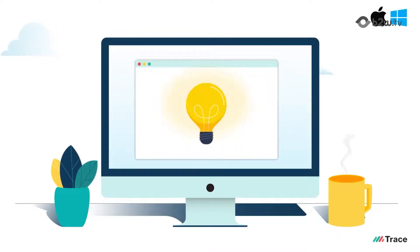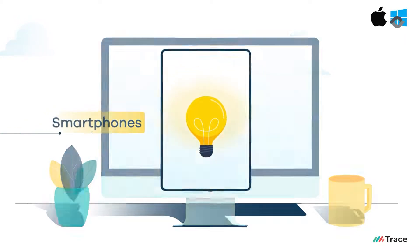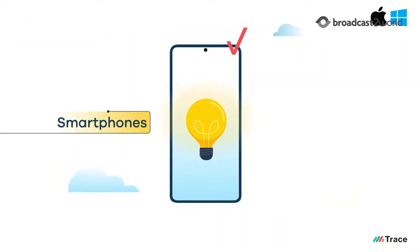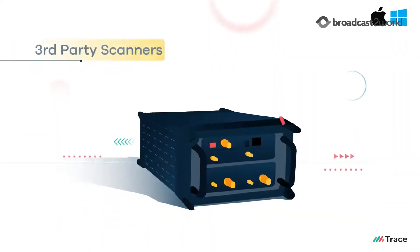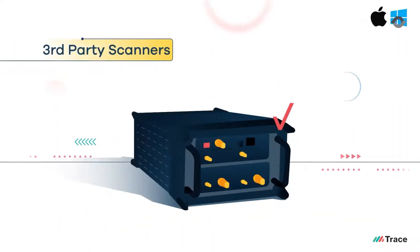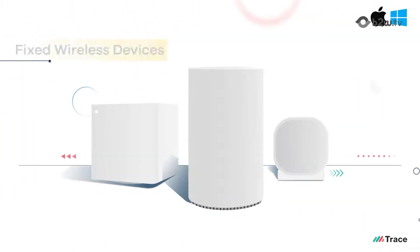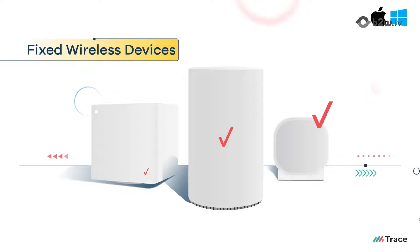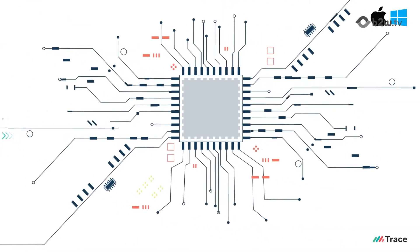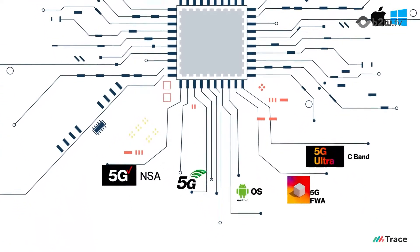It's the one-stop solution for smartphones, third-party scanners, fixed wireless devices, and IoT modules.